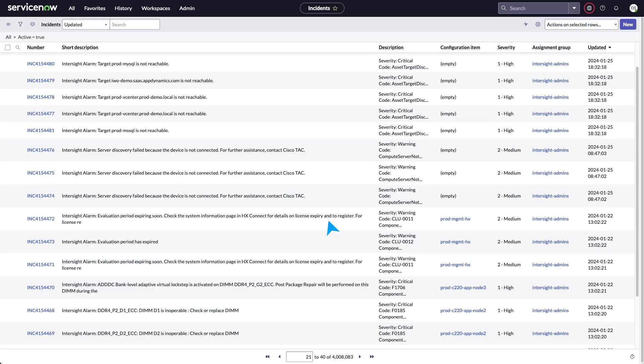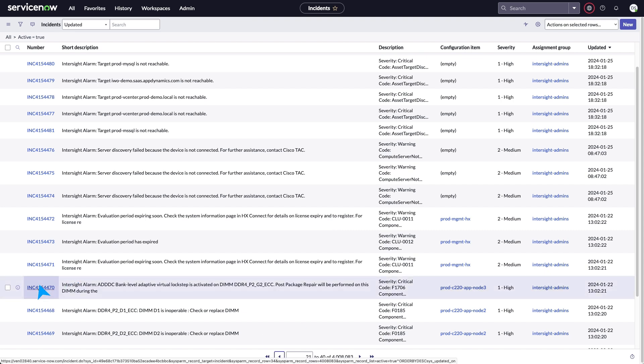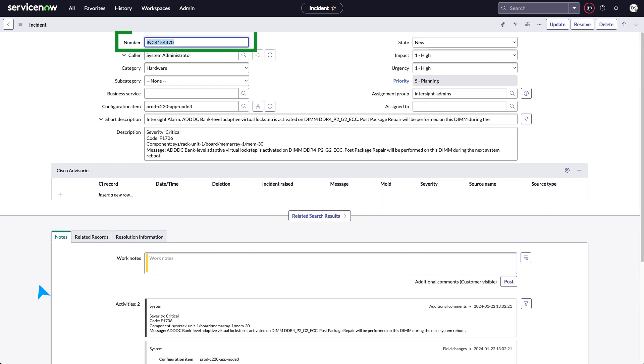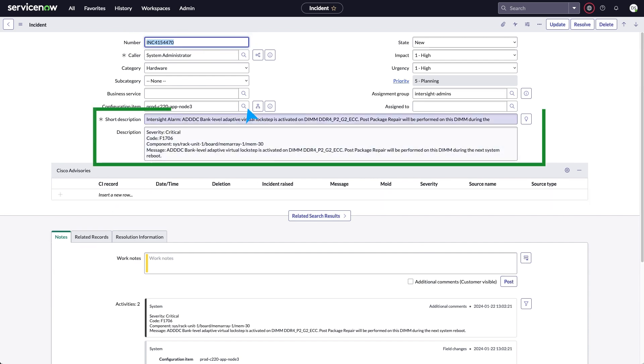It automatically pulls information from Intersight-managed infrastructure into the ServiceNow IT operations ticketing system and creates tickets for any alarms raised by assets under Intersight management. This helps you predict, prevent, and resolve service outages faster.